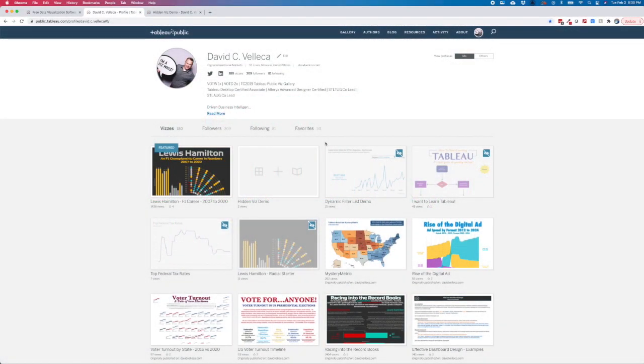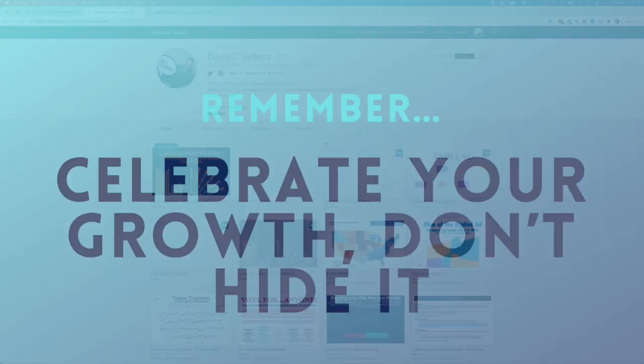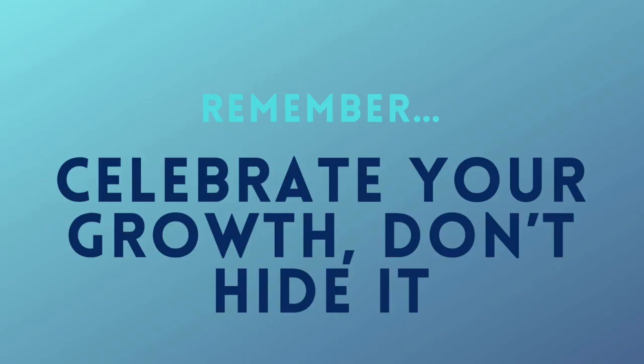Also, keep in mind that Tableau Public is a great tool as a portfolio. It is a visual timeline of your skills. It might be tempting to go back to your earlier, less than awesome vizs and hide them, but I'd recommend keeping all of your vizs out there, no matter how cringe-worthy they are.